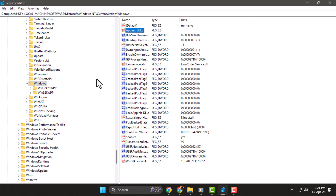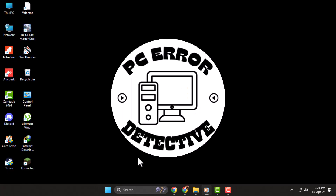Step four: after clearing the AppInit DLLs value, close the Registry Editor. This step helps stop corrupted or unnecessary DLLs from launching with apps, which is often what causes the bad image error pop-up.